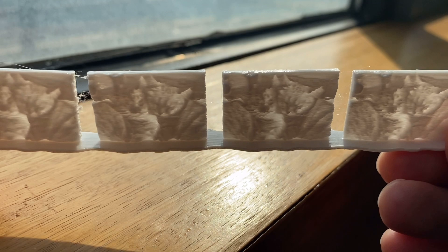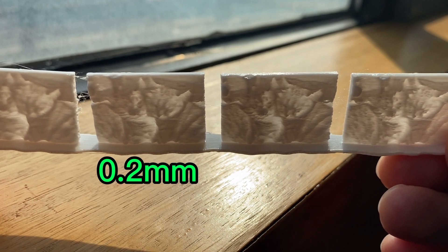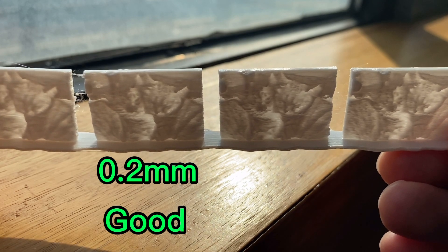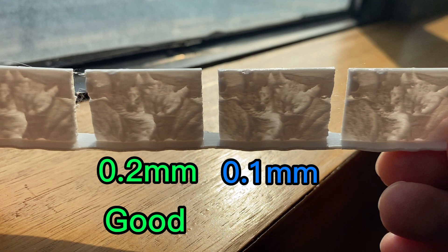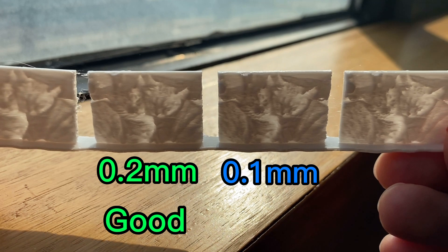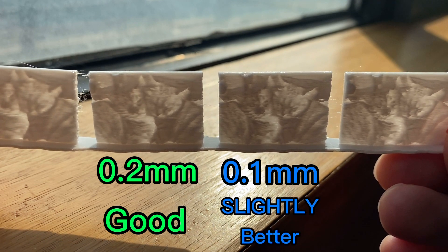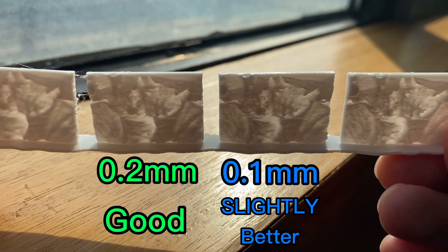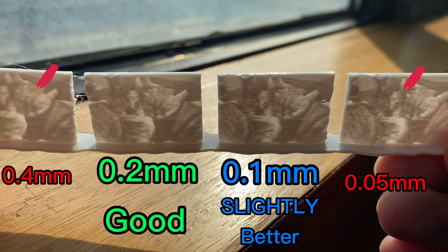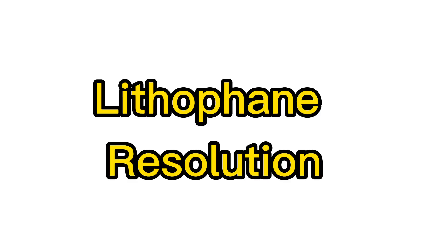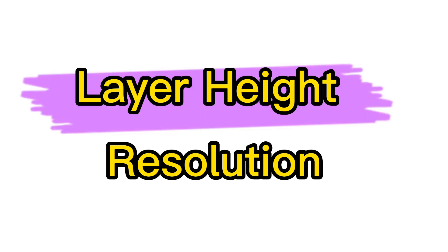So all in all, I would say the 0.2 millimeter default size is pretty good. You can get a little bit more detail with a 0.1 millimeter with that trade-off of a larger file size, but anything beyond that is not really worth it in my opinion.